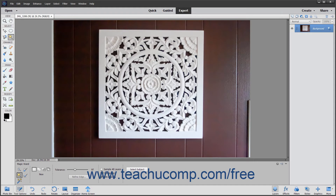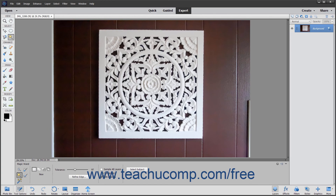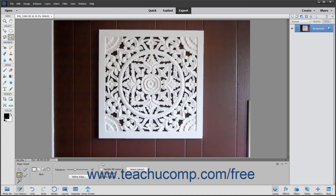After selecting the settings you want, hold the Magic Wand tool over the color to select in the image and click it. All pixels within the tolerance range specified will be selected. If the Contiguous option is checked, then only the pixels within the tolerance range specified and adjacent to the pixels you clicked will be selected.